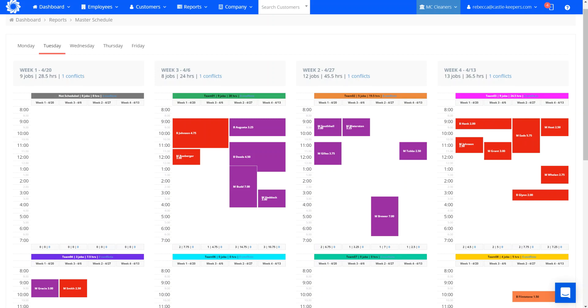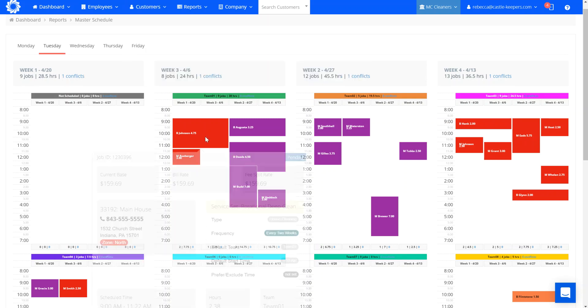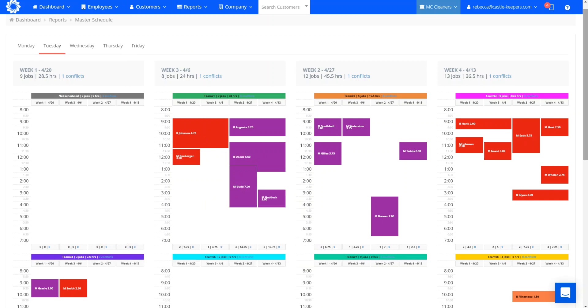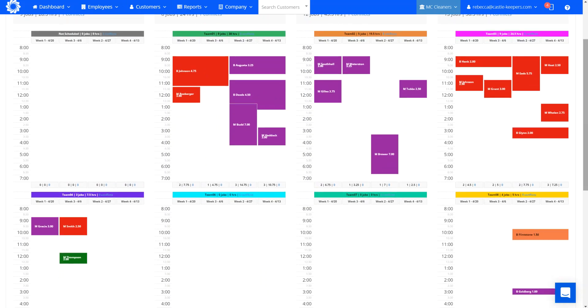The beauty behind the master schedule is going to allow for you to quickly see where you can sell new recurring business. And you can see these are all color coded by my zones.